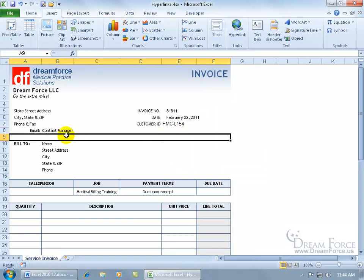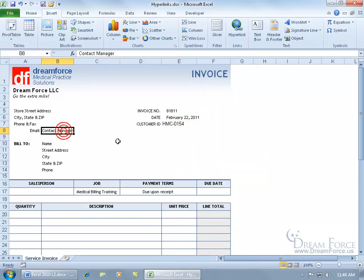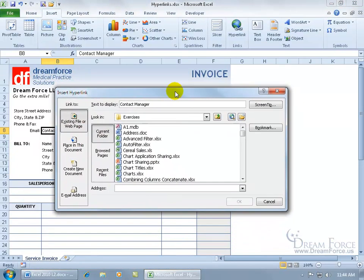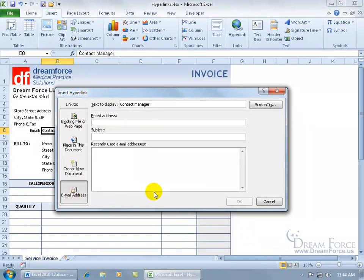The last one I'm going to show you is having a link where somebody clicks on it — like where it says 'Email Contact Manager' — and that'll open up your email program and address the contact manager with their email address. To do that, go ahead and right-click on the cell, go to Hyperlink. I'm going to select Email Address, and it says what's the email address?